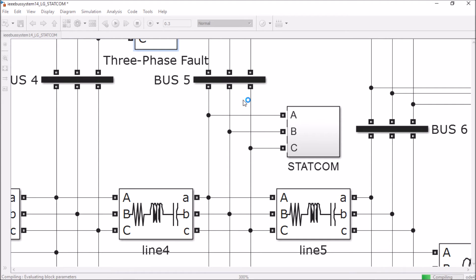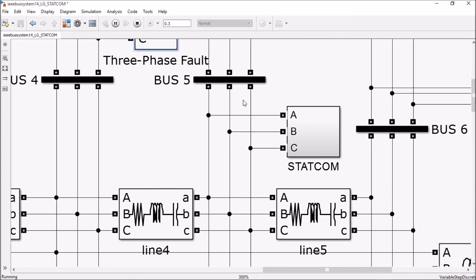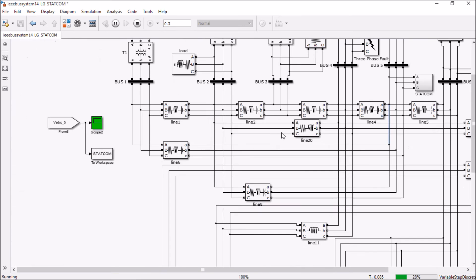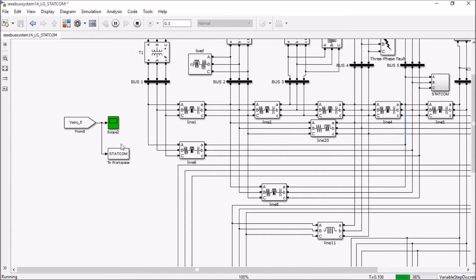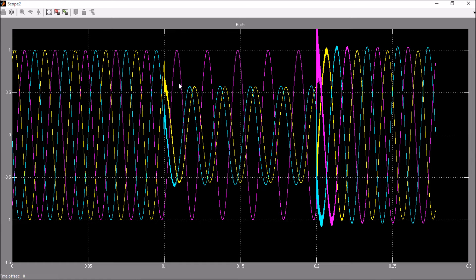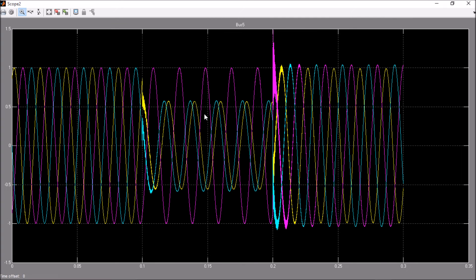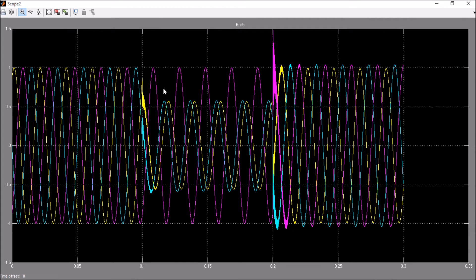So let's simulate this model and see the response. We are creating a fault from 1.1 seconds, the same as in the earlier model, and it is having some different characteristics from the earlier one.